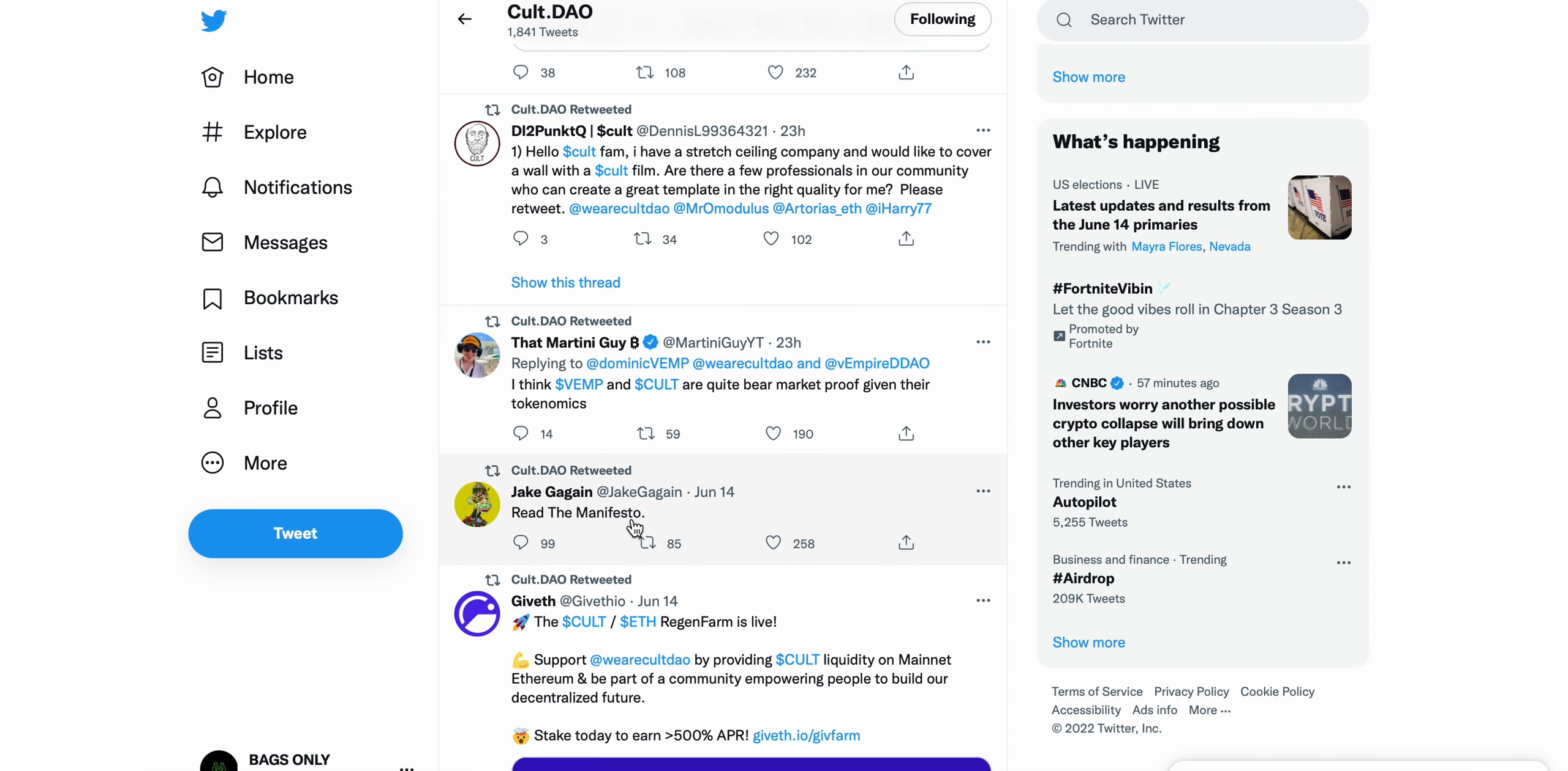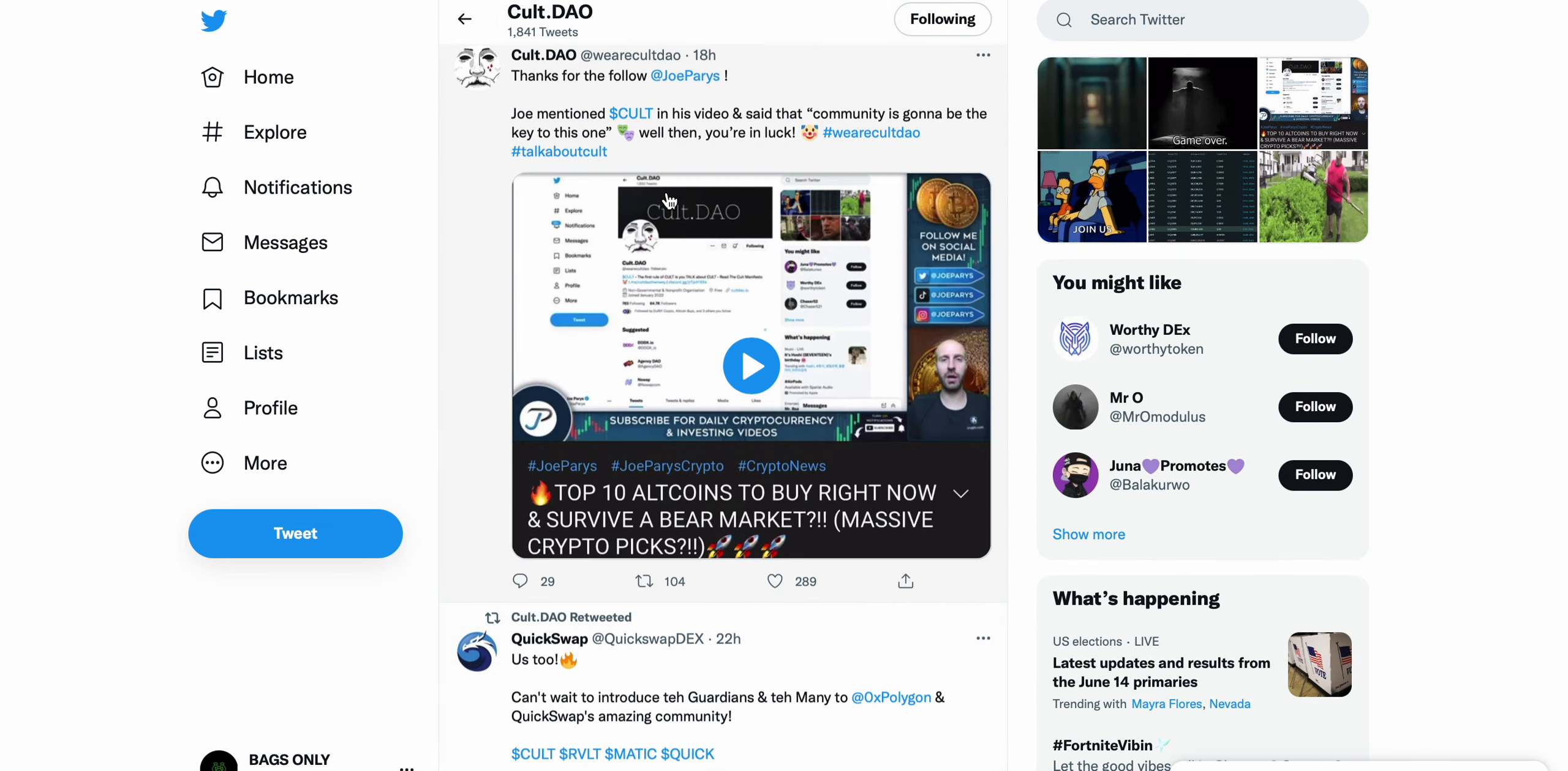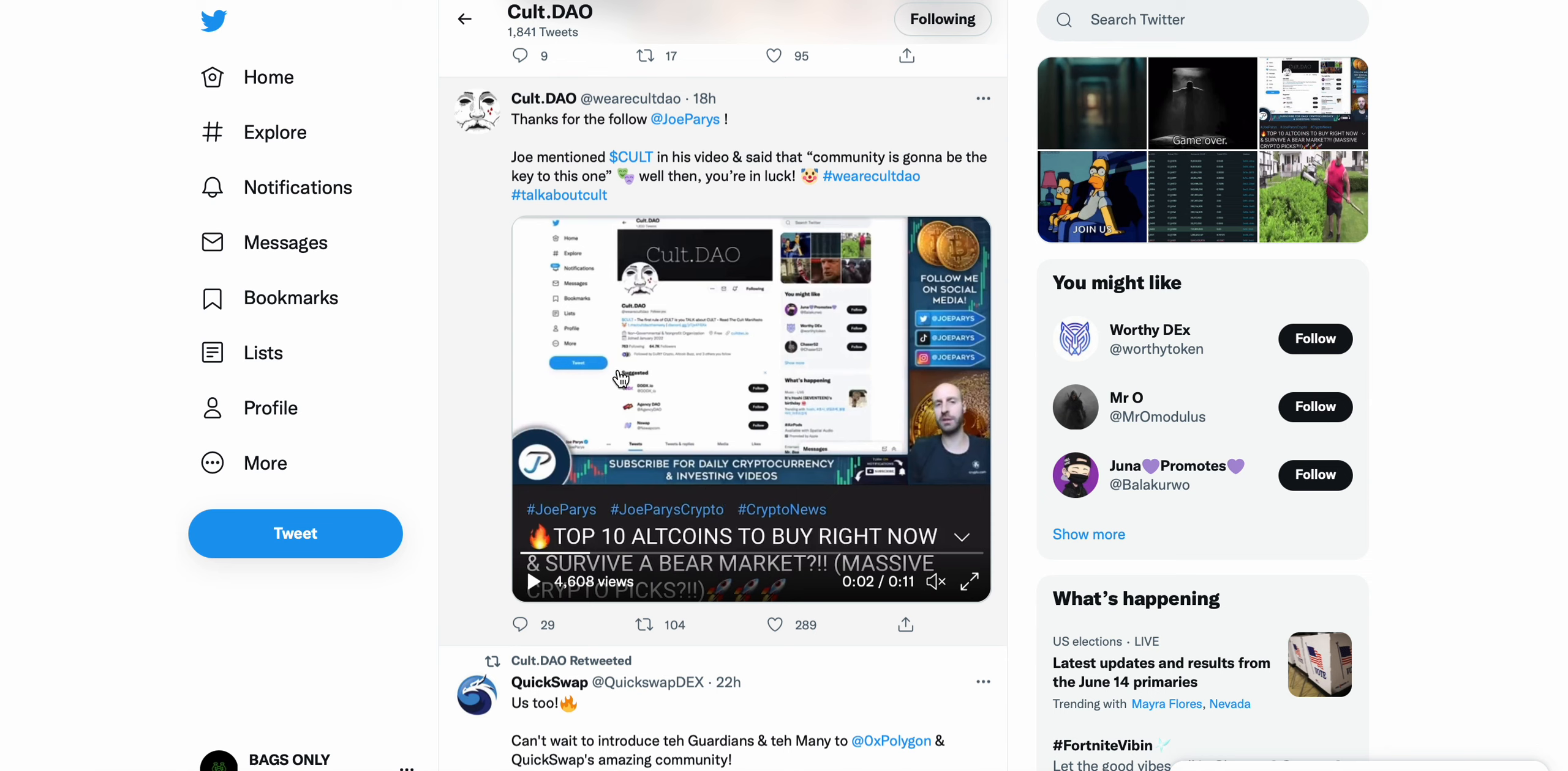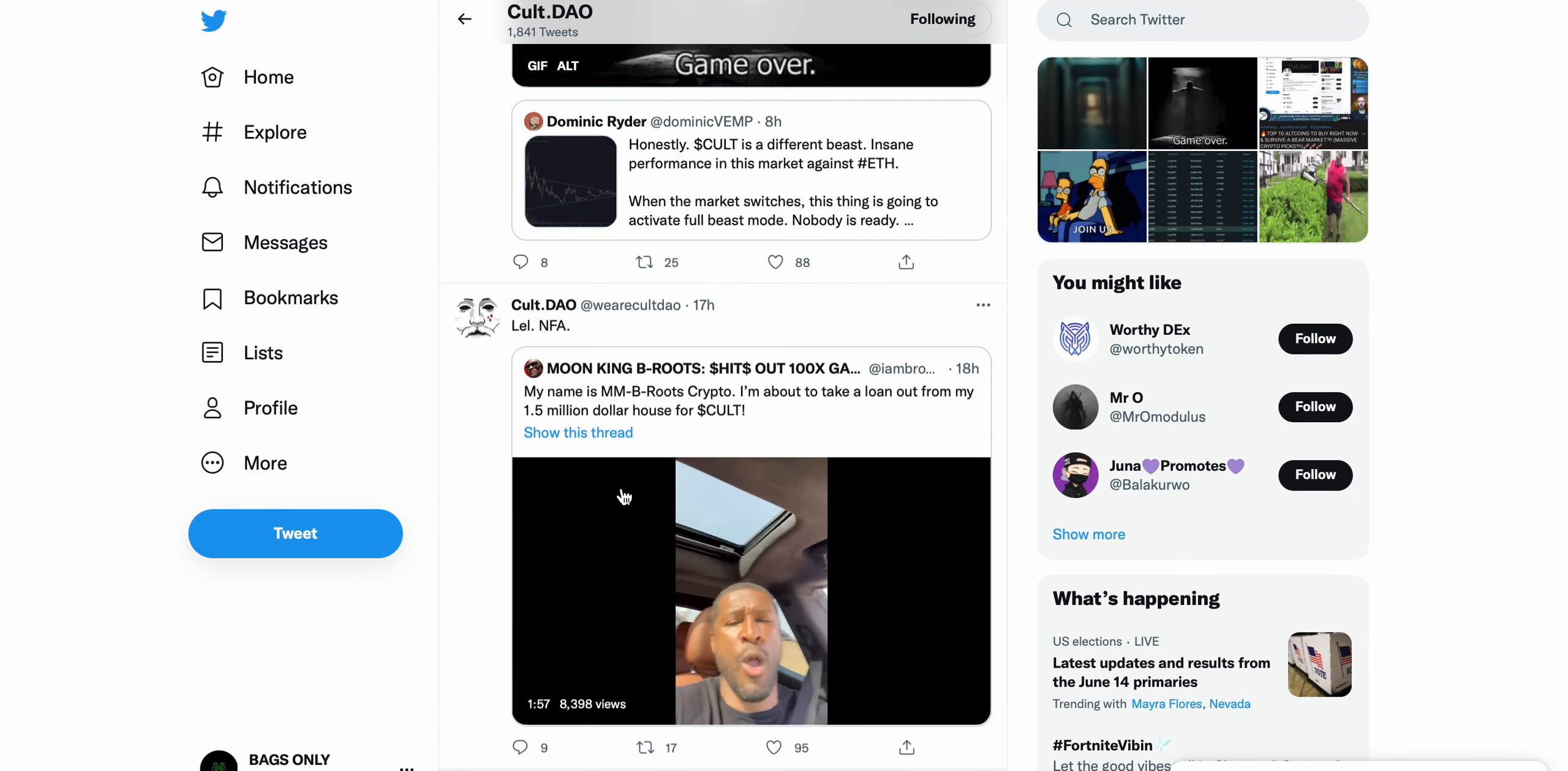This is a tweet by Jake Gagan. Joe Parys mentioned CULT in this video and said the community is going to be key to this one. Joe Parys, a popular crypto YouTuber, made a video and mentioned CULT DAO as one of the top altcoins to buy right now and survive a bear market. You'd like to see that.